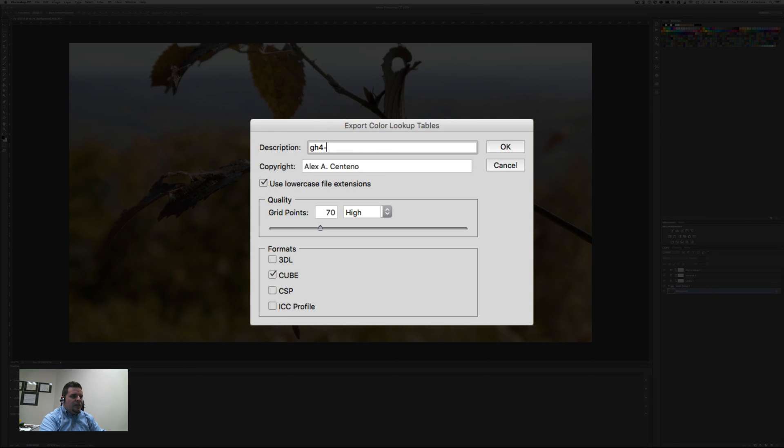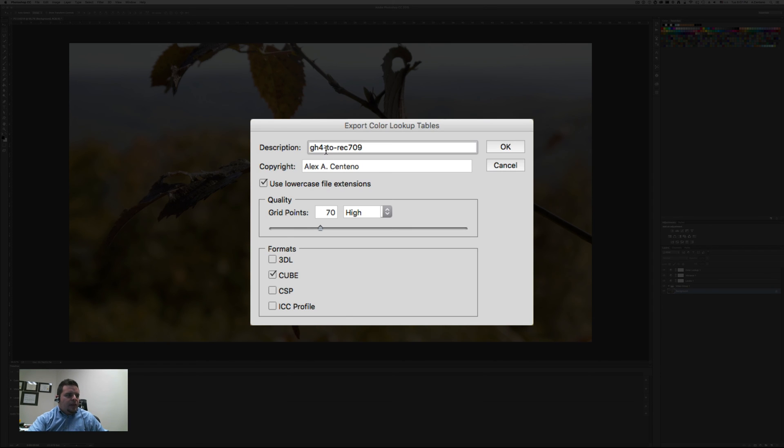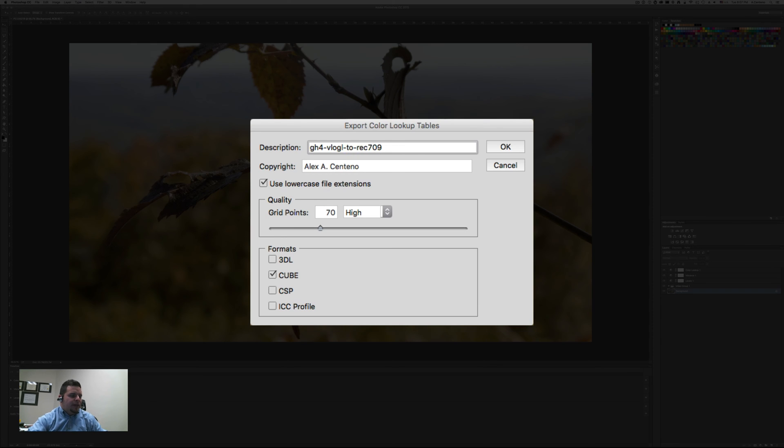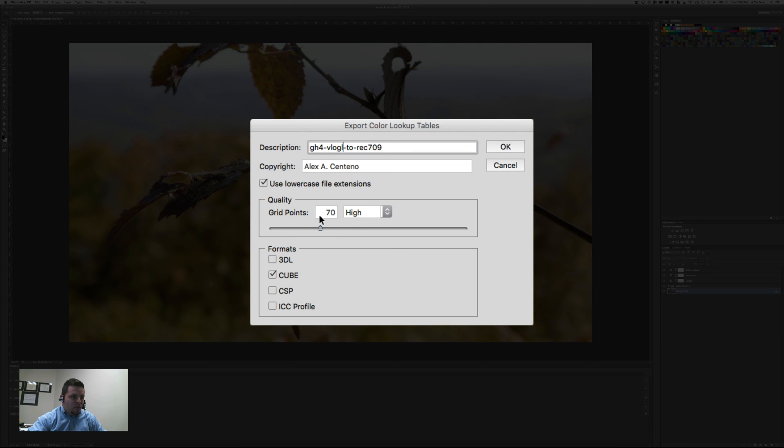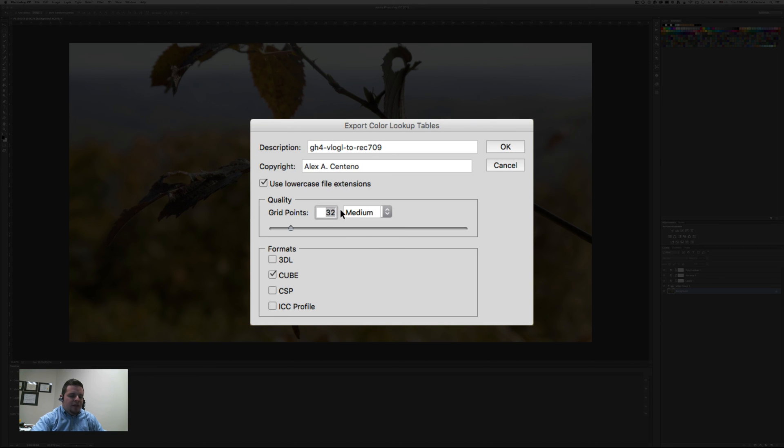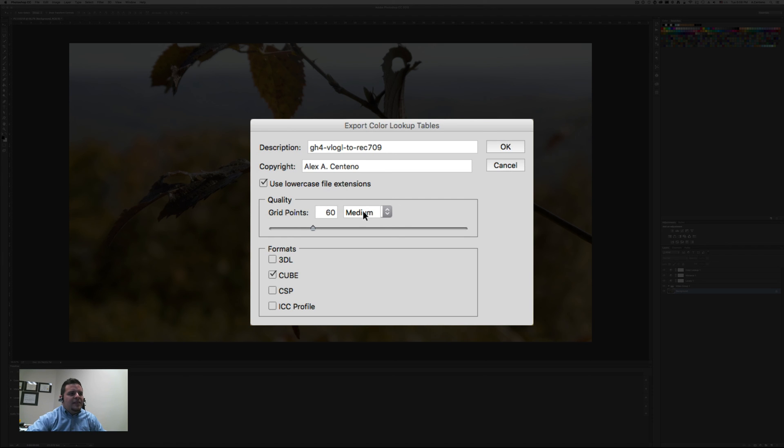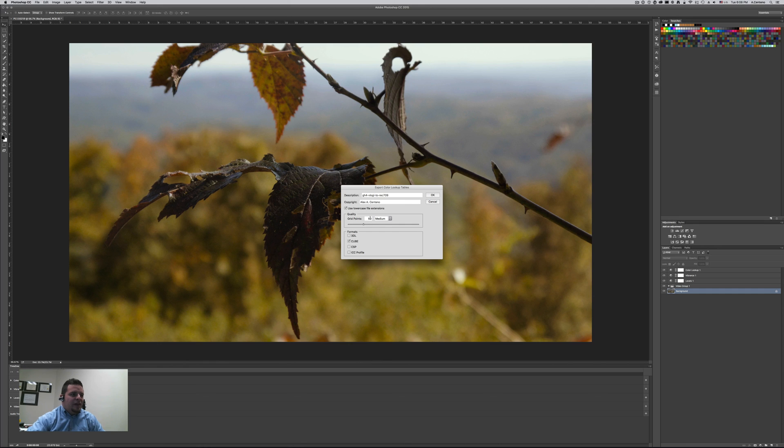You're going to give it a description. Let's call this one GH4 to rec. 709. And this is GH4 V log L to rec. 709. And then you don't want to go crazy with the quality because I think around 60 and 70 is more than enough. That's usually considered mid quality here, medium quality. So if I even go to 65 or let's say 60, see even 60 is considered still medium and it's great, like as grid points for a color lookup table. So 60, 70 is great.